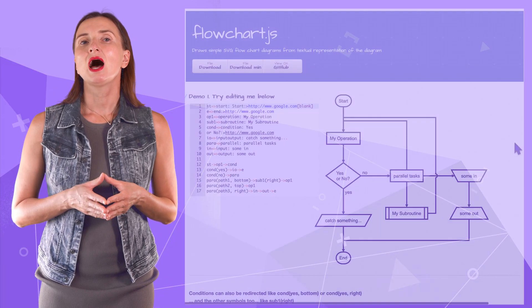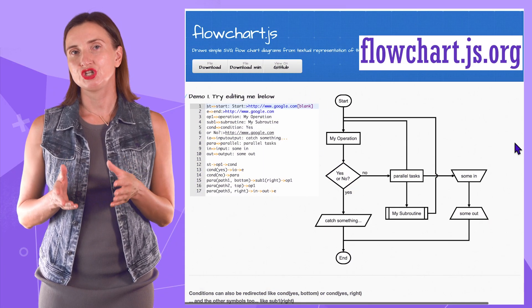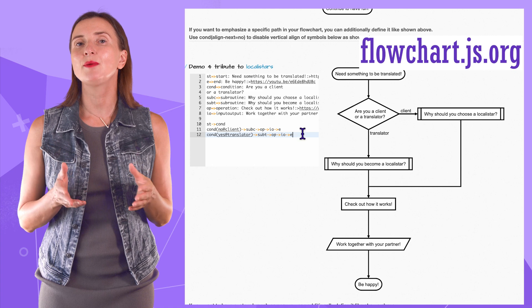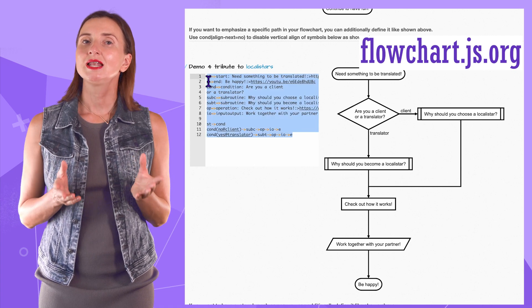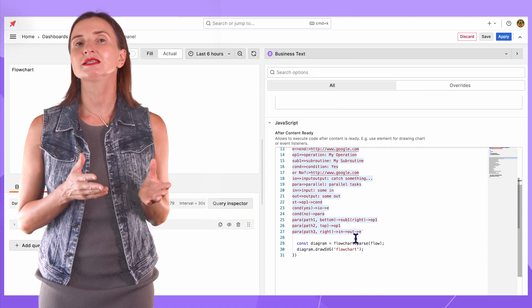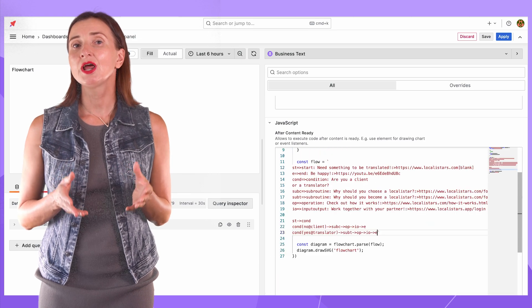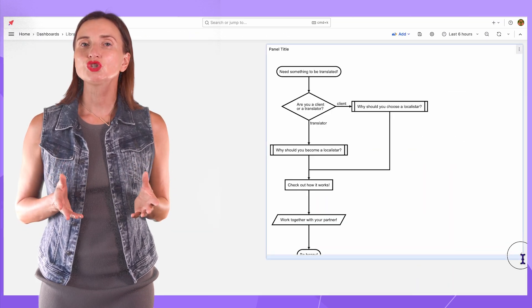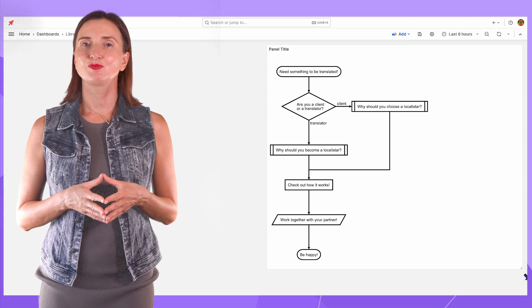For simplicity, I went to the flowchart.gs.org website and copied this code from there. Next, I inserted it into the after content ready parameter and here you go. The flowchart is displayed on the Grafana dashboard.